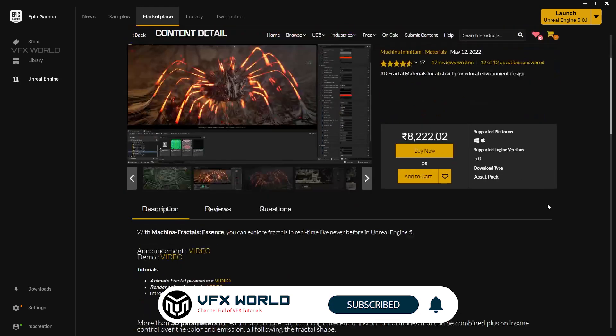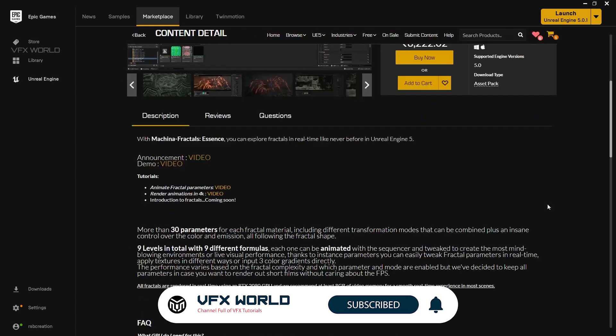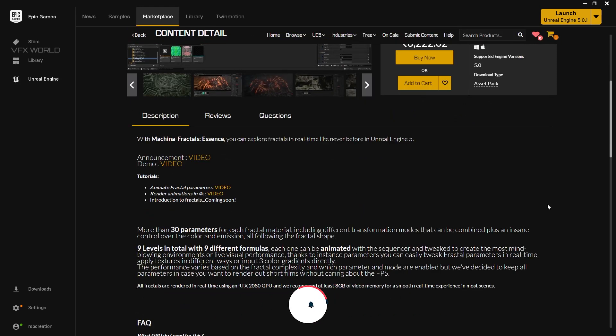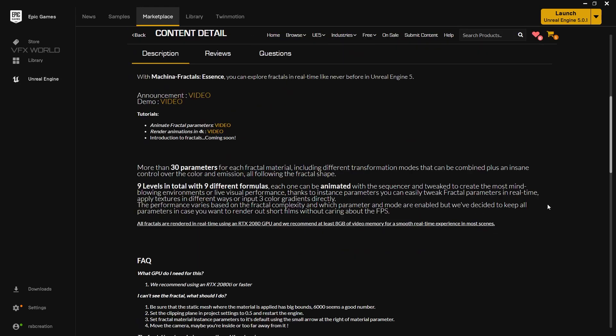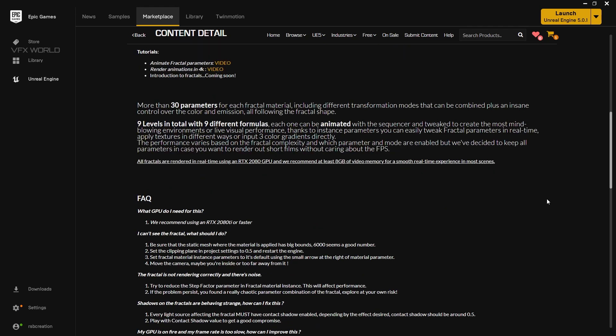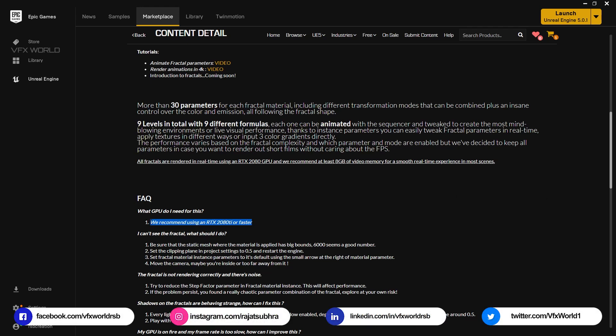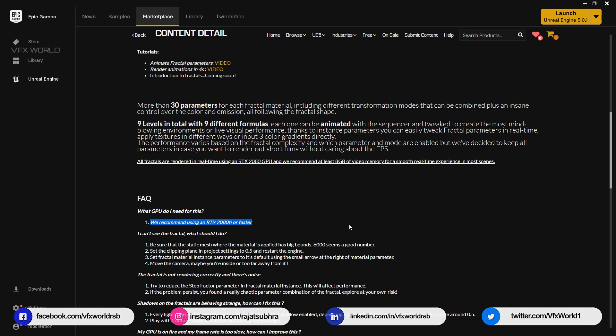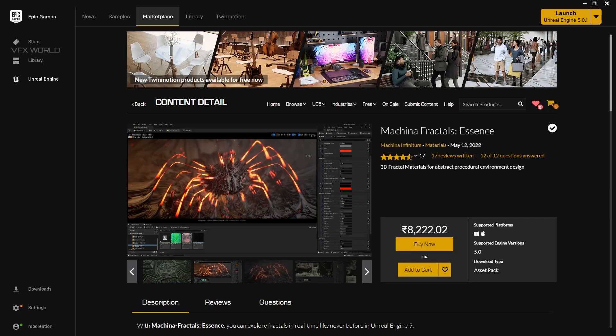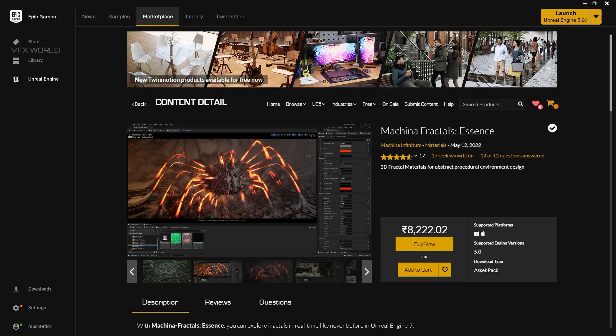And guys, you need to know about something most important things before purchase this. They have already included 9 levels in total, 9 different formulas, each formula can be animated separately. Also, there's a most important thing about the GPU - they actually recommend to use at least RTX 2080 Ti or faster. This video is completely sponsored by Makina Infinitum, so thank you.